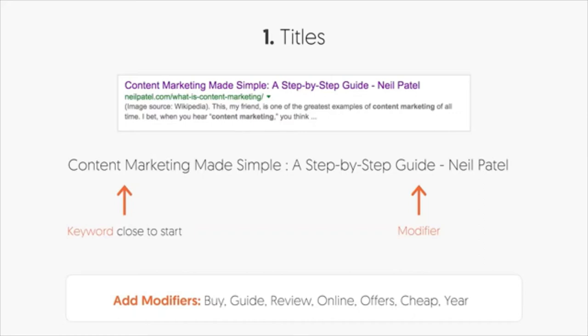You want to make your title super appealing. An easy way to do this is put your keyword close to the front, then add a modifier towards the end. Modifiers are words like buy, guide, review, online, offers, or cheap. Sometimes you can even include the year — for example, 'Updated in 2024' — and we found that adding the year, especially for detailed guides, drastically increases click-through rate.